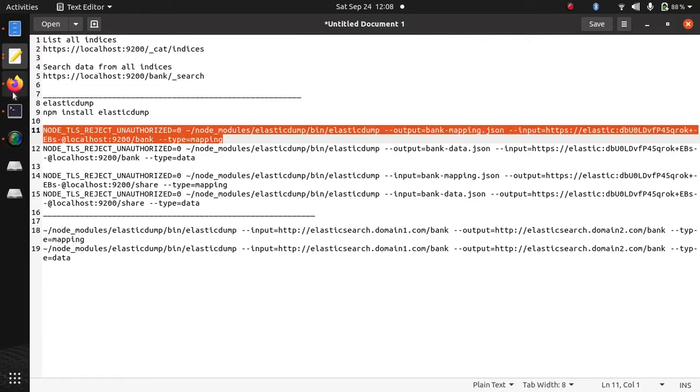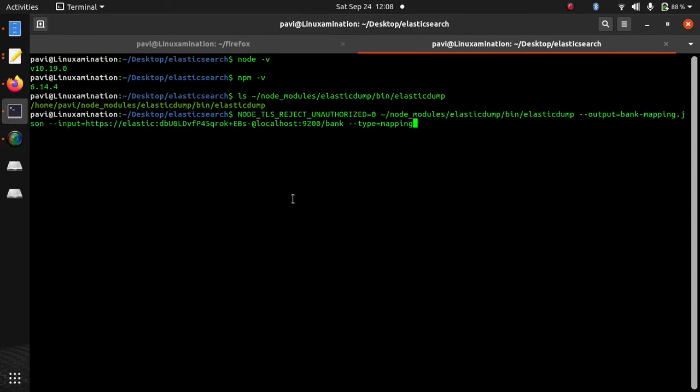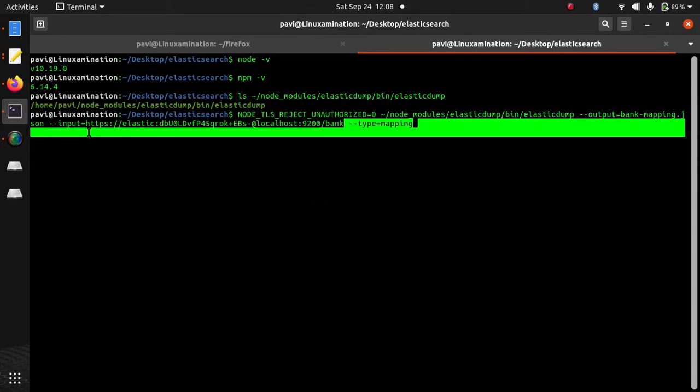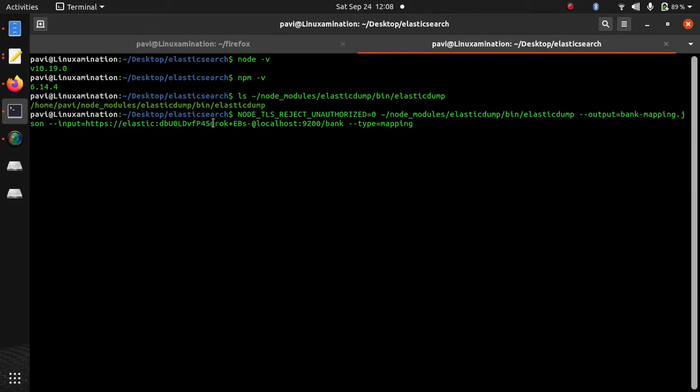So I am using this command. Here I have given type is equal to mapping and this is the URL of my Elasticsearch. Here this is the username, this is the password, this is hostname and on port 9200 it is running Elasticsearch.